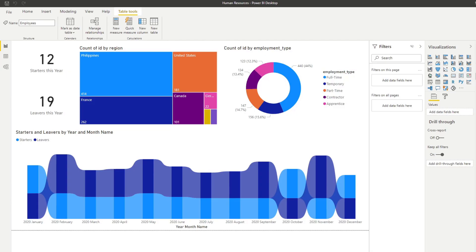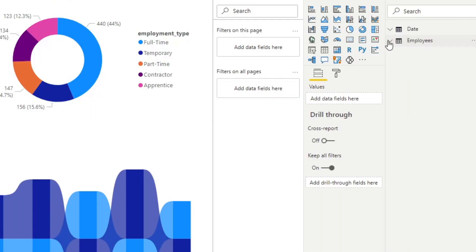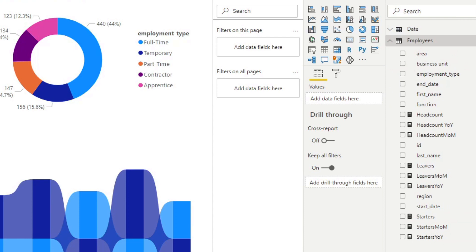So let's get started with this example project that I prepared for you today. Here we have a very simple human resources report that I prepared for a previous video, but I reckon we could reuse it for this one. If we look at the data we have here, we have an employee's query that has some information about the employees such as their area, their business unit, their start date and end date. And you'll see that we have built up a couple of measures that we've started using to generate these visuals.